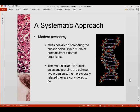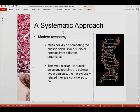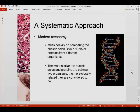Now, modern taxonomy. We mentioned the early versions of taxonomies and phylogenies. Modern taxonomy relies heavily on comparing DNA, comparing RNA, and comparing proteins. We are now employing molecular biology in the study of modern taxonomy to help identify, classify, and name organisms.